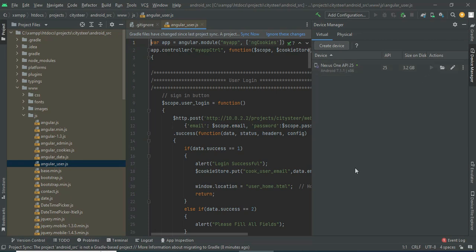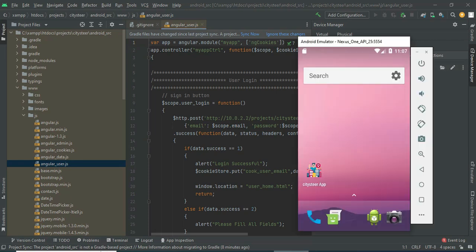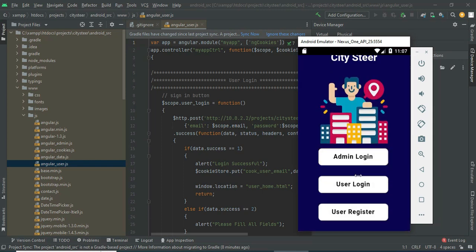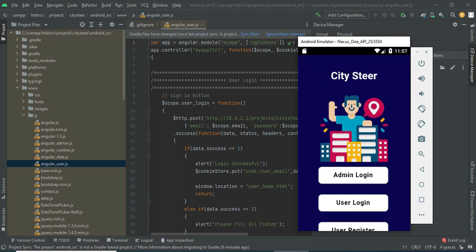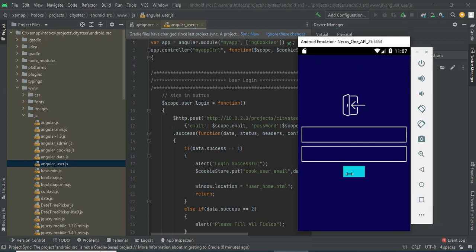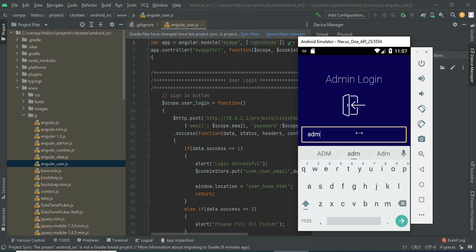Now the emulator is loaded. This is how to start the Android project. Let's move to the app explanation. Open the City Steer app. There are two modules: Admin and User. Let's move to the admin login — click Admin Login, then enter the admin email ID and password.